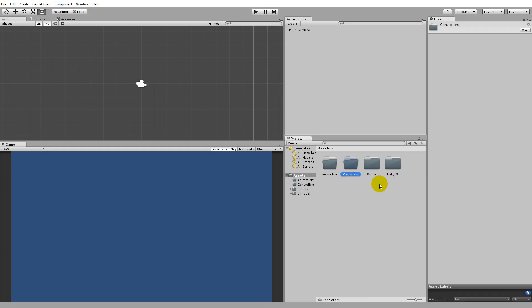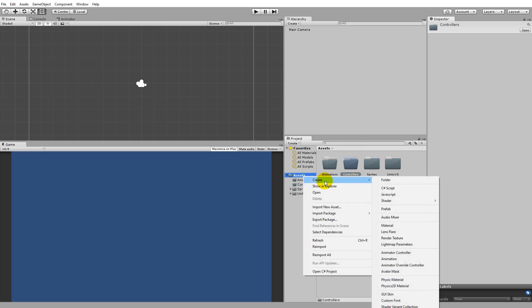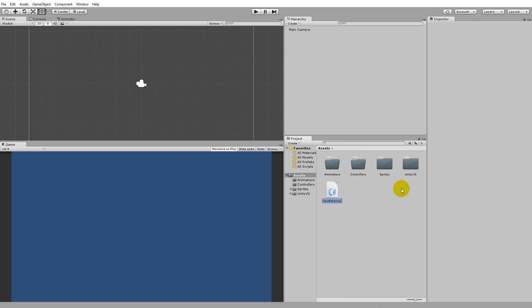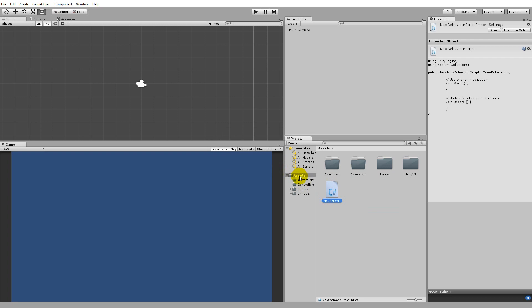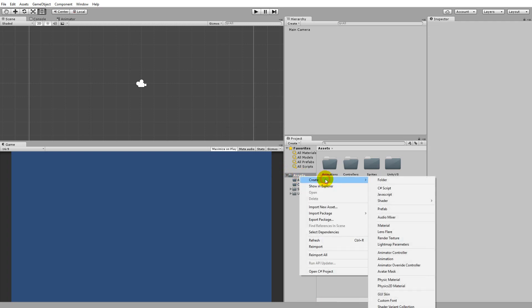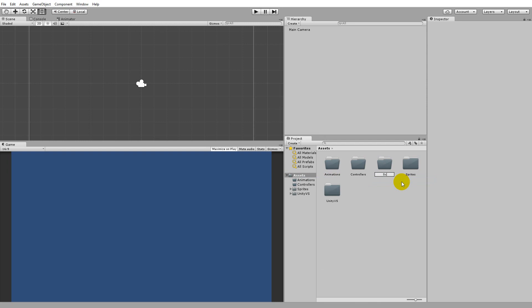Right now in this tutorial we'll only be using one controller, but if you add enemies or other characters you'll have more controllers, which is why we create a specific folder to keep things organized. We also need some scripts, so right-click on the asset folder, click Create, select Folder, and name it 'scripts'.